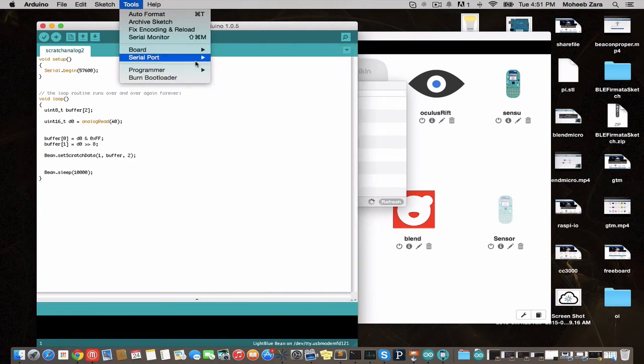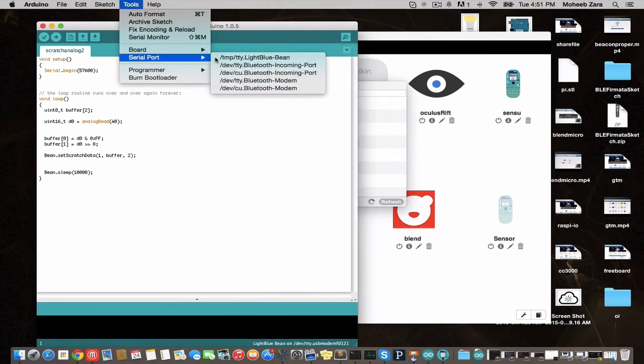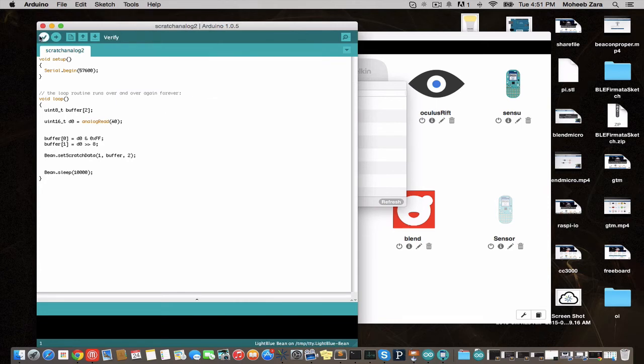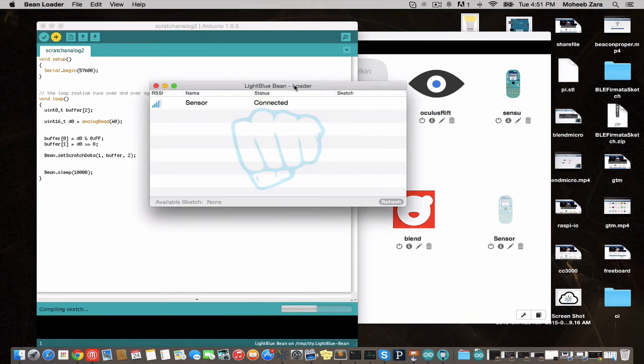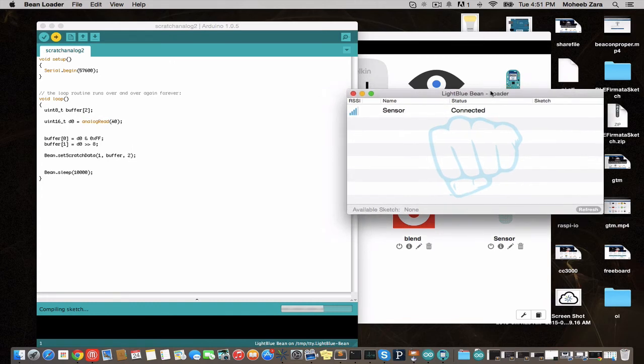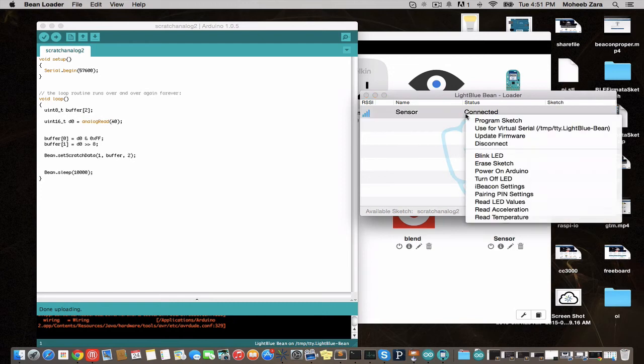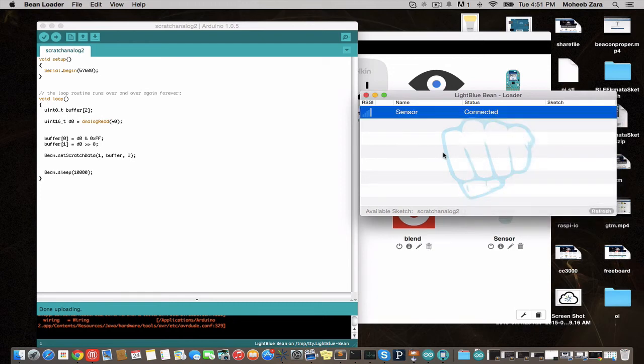We're going to go to Tools, Board, and select LightBlue Bean. For serial port, set the LightBlue Bean's port. Hit Upload. And we'll see in the LightBlue Bean loader that it got the Sketch. We're going to right click on the sensor and we're going to program Sketch. This will take a minute.